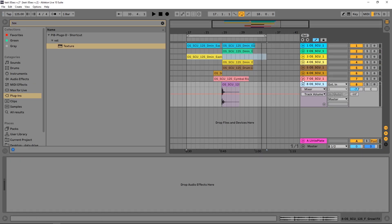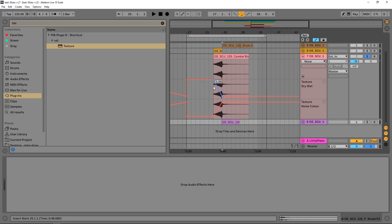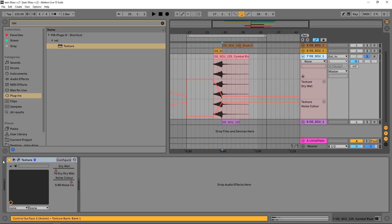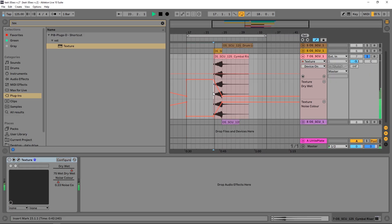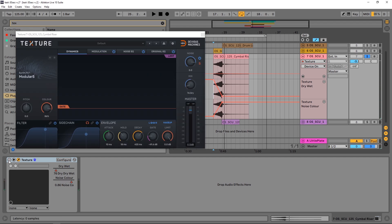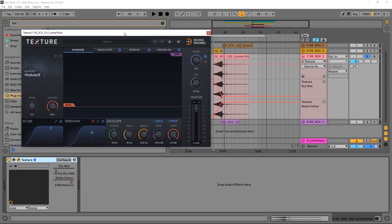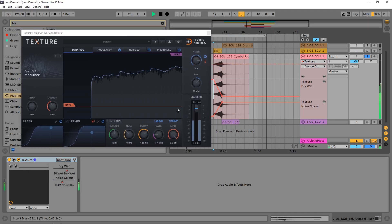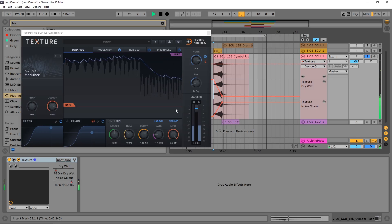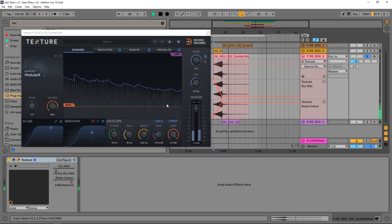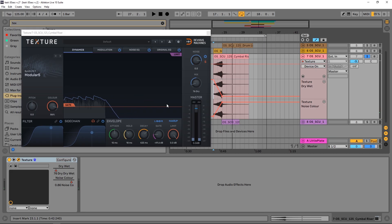All right, so the track is super cool. Let's just jump in. This track right here is the only one that doesn't have Texture on it — so I did lie, there is one that doesn't have it. Let's check out this first one: I'll turn Texture off and listen to the original, then open up Texture, turn it on, and see what happens.